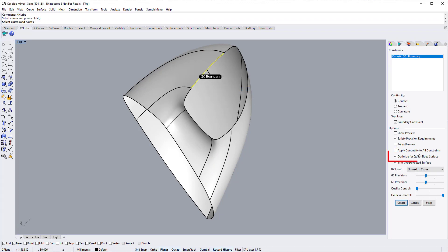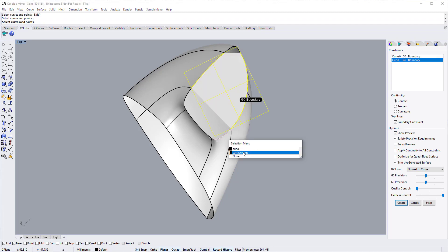For this particular surface, we need to switch off the optimize for quad sided surface option because it is an N-sided patch or trim surface.